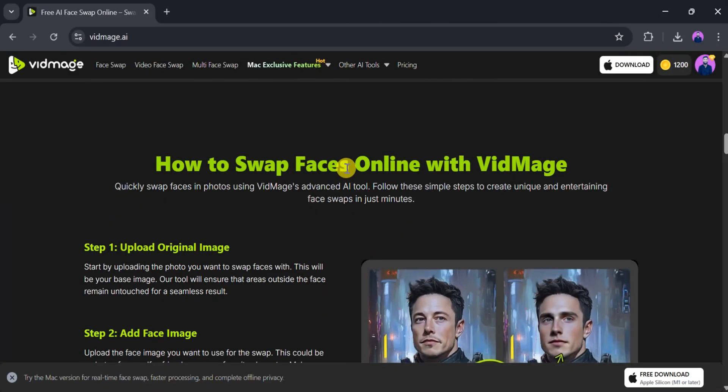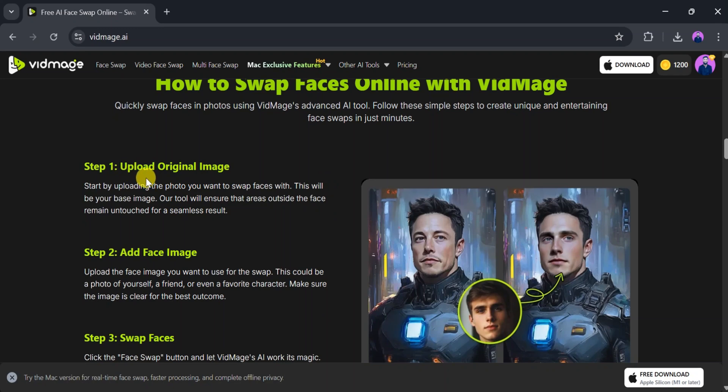To swap a face using vidmage.ai, follow these three simple steps. First, upload the original image you want to work with. This will be your base image.